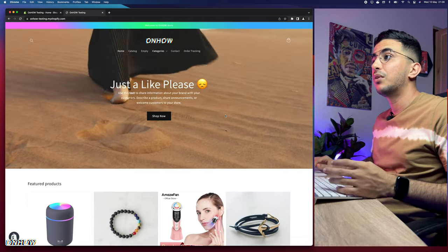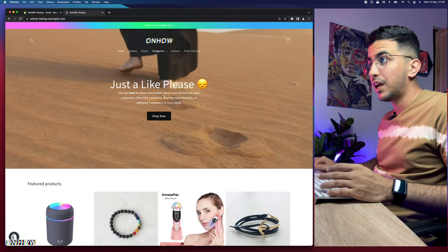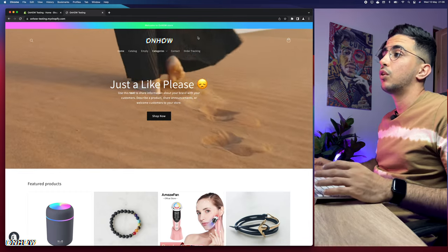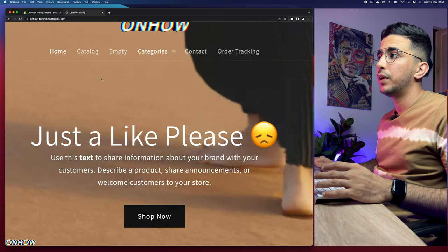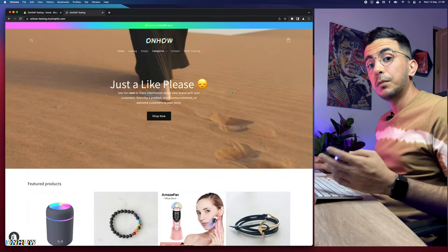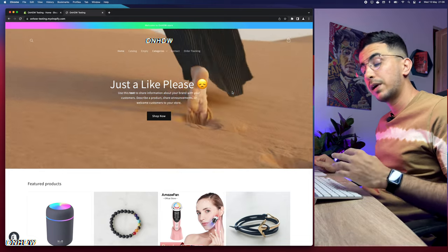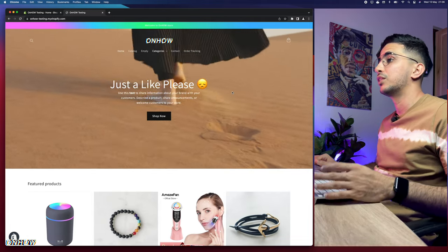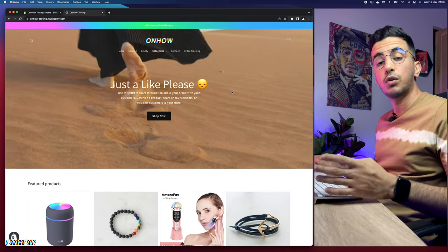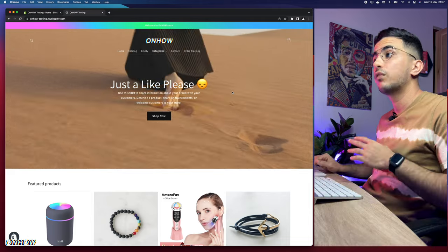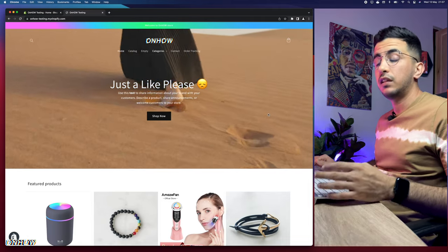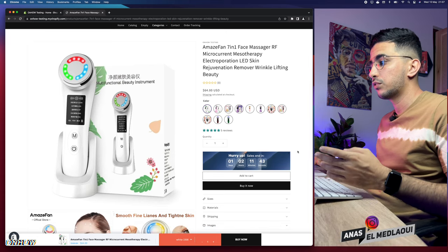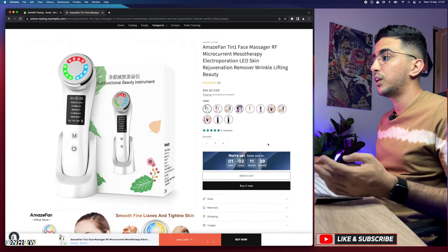This is the Shopify store that I do all my tutorials on. You can see the video banner, the sticky header with a transparent background where the video plays underneath the header, and the hover effect on the menu. The first thing we're going to do is access a product page so we can see the add to cart button. Here is the product page we'll do the demonstration on — you can see the add to cart button right here.